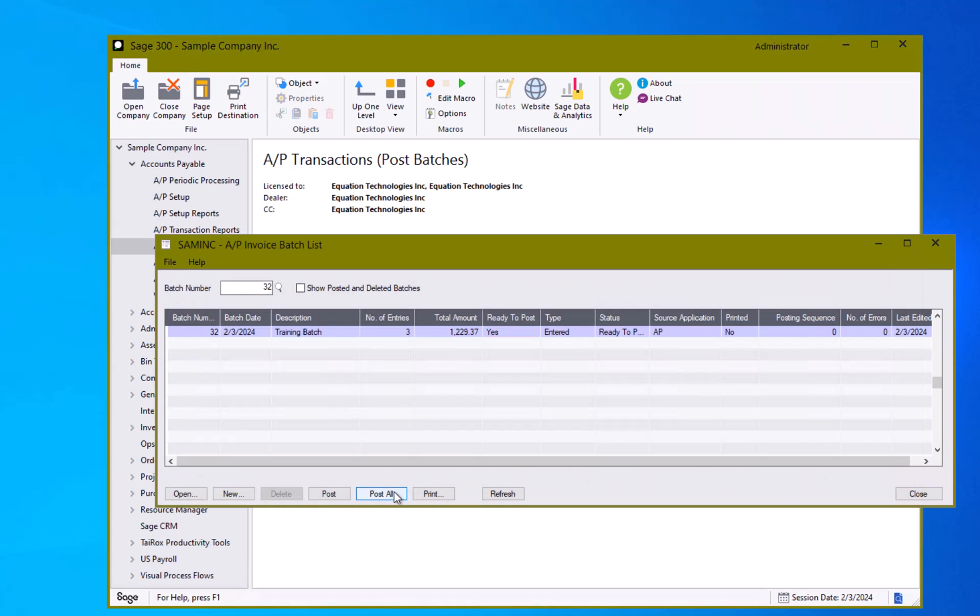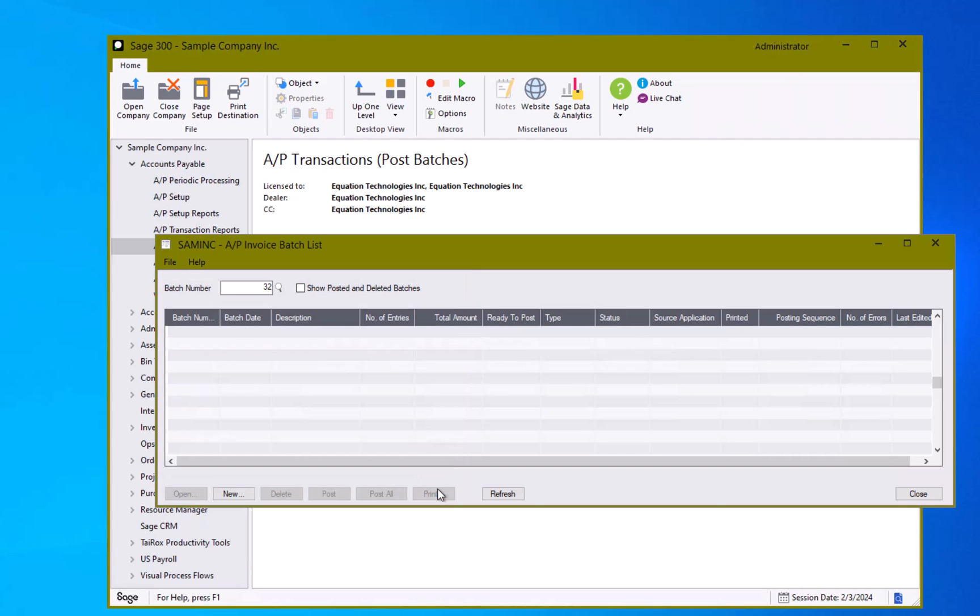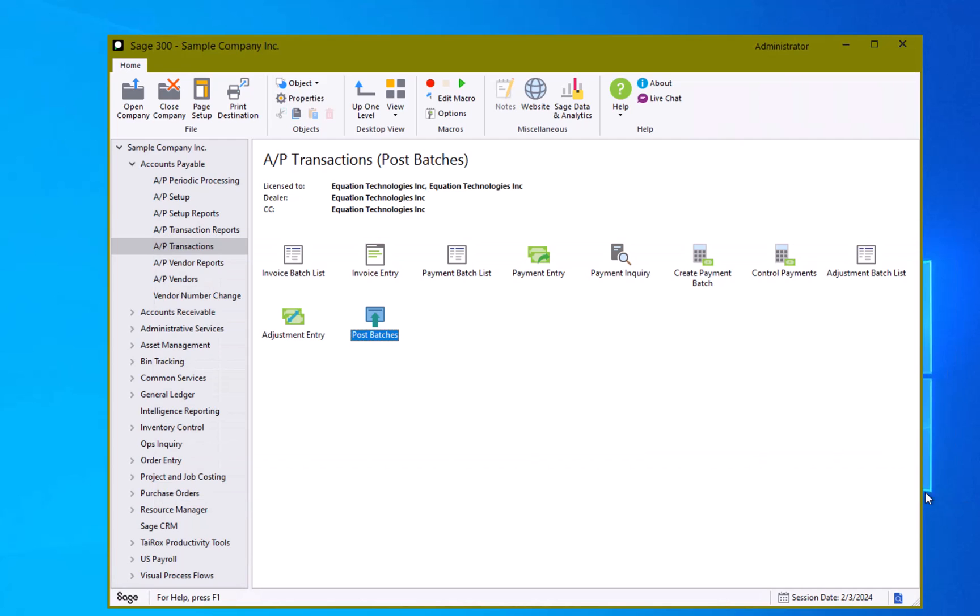I'm going to hit the post all button to post my batch. And it has told me that my invoice is posted and it actually created it down in the general ledger because that's how I have my GL integration set up.